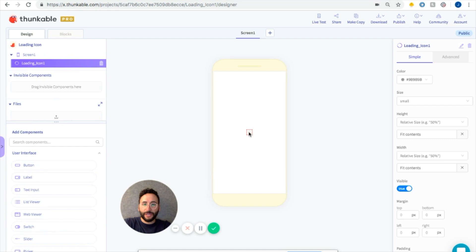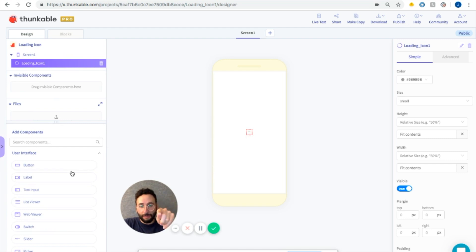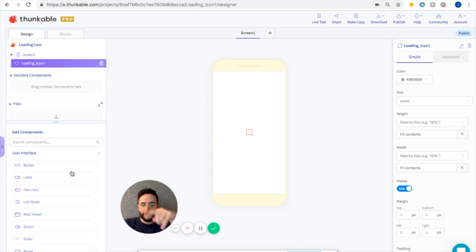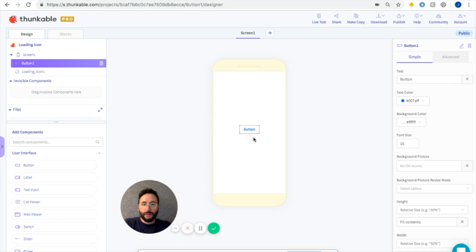Let's talk about this loading icon. What we're going to do in this app is we're going to have a button. When you click the button, it's going to call the loading icon to start swirling. So I'm just going to drag and drop a button into the screen.